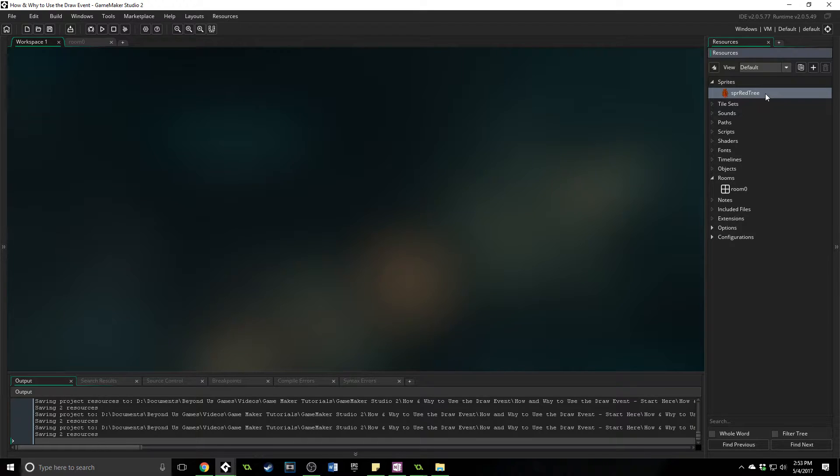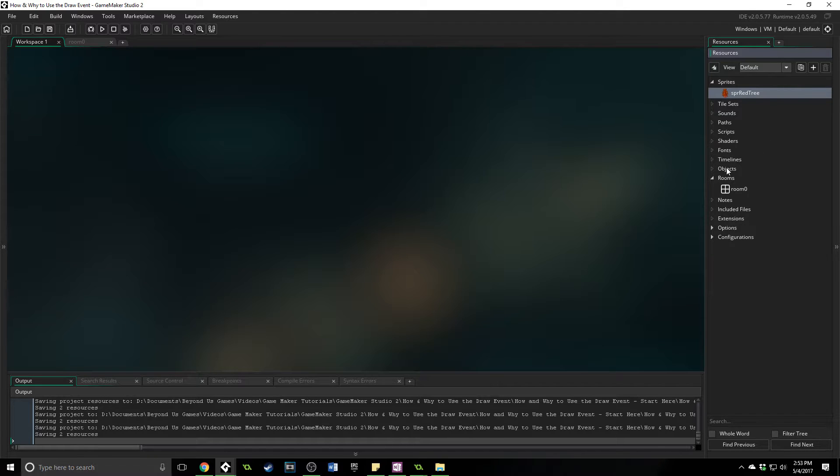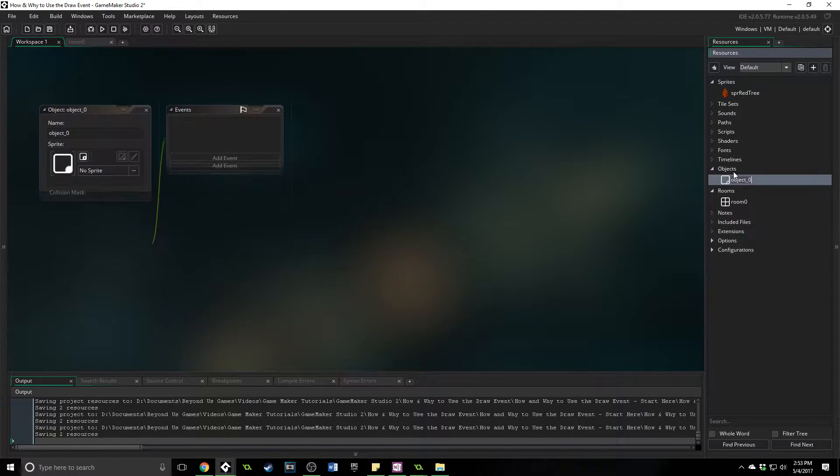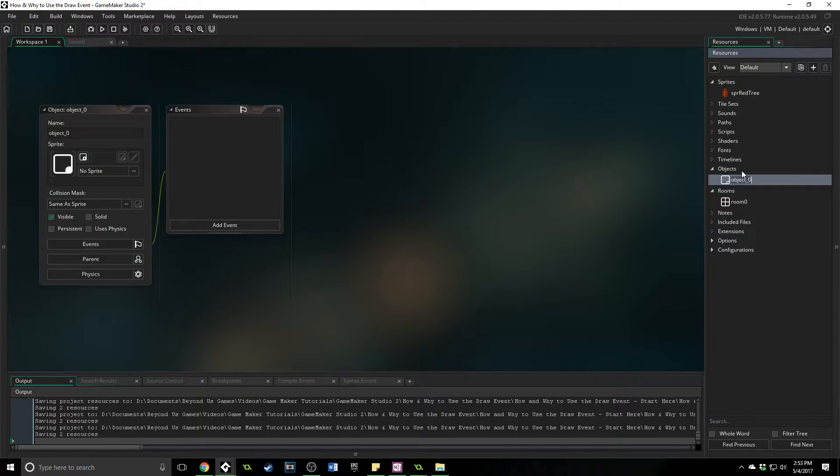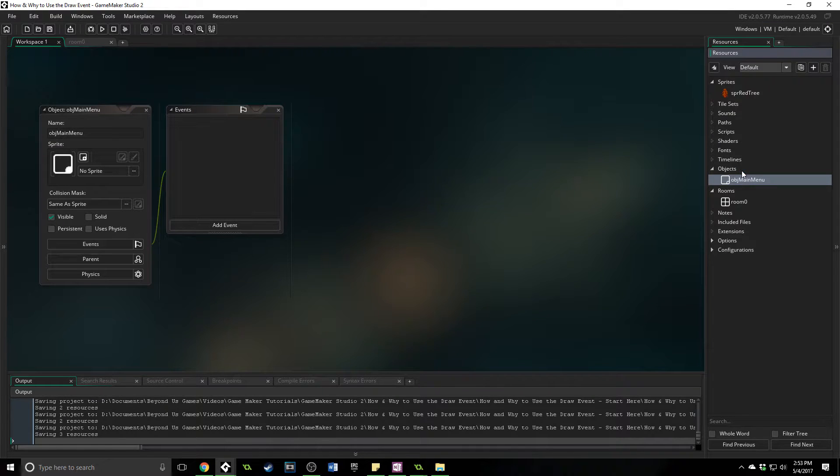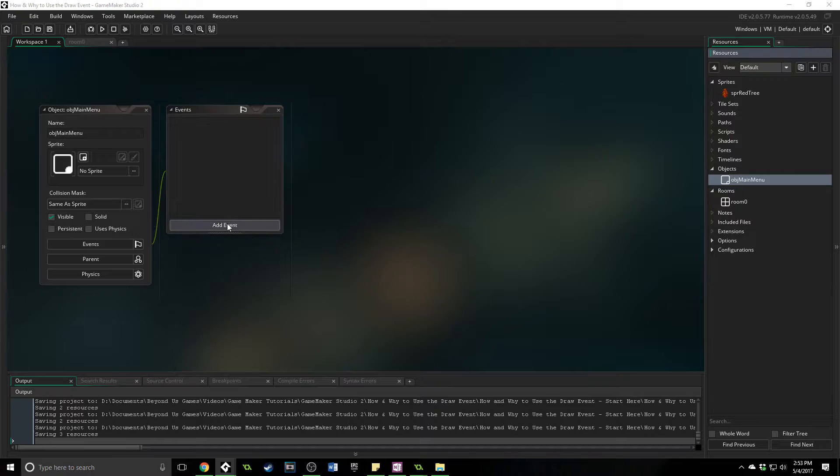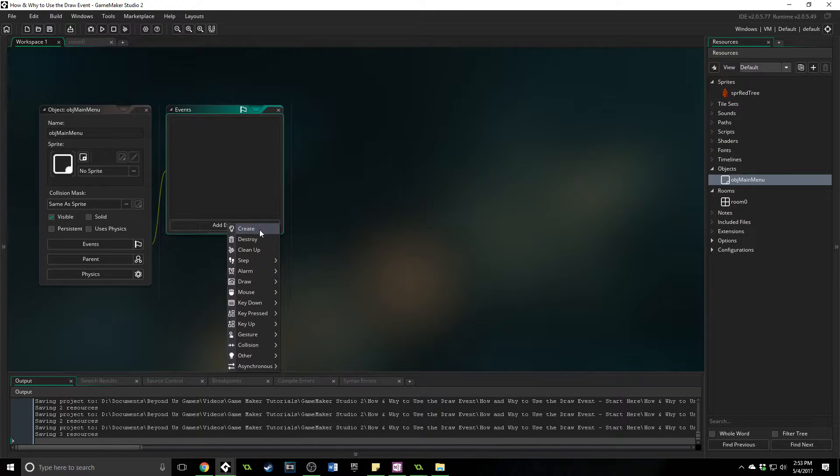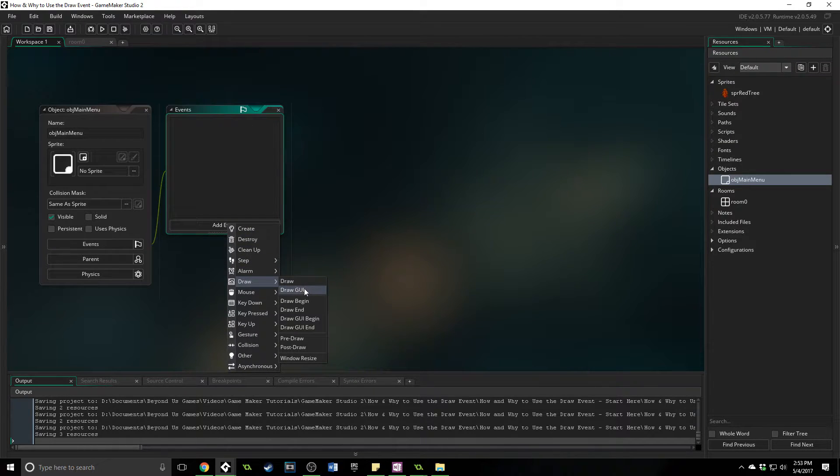I have a sprite here that is a red tree already, and I will upload this project in this state for you, and you can download it and follow along, or just use your own sprites. What we're going to start with is an object, we're going to create it called obj_main_menu, and this one is going to display that hello world.